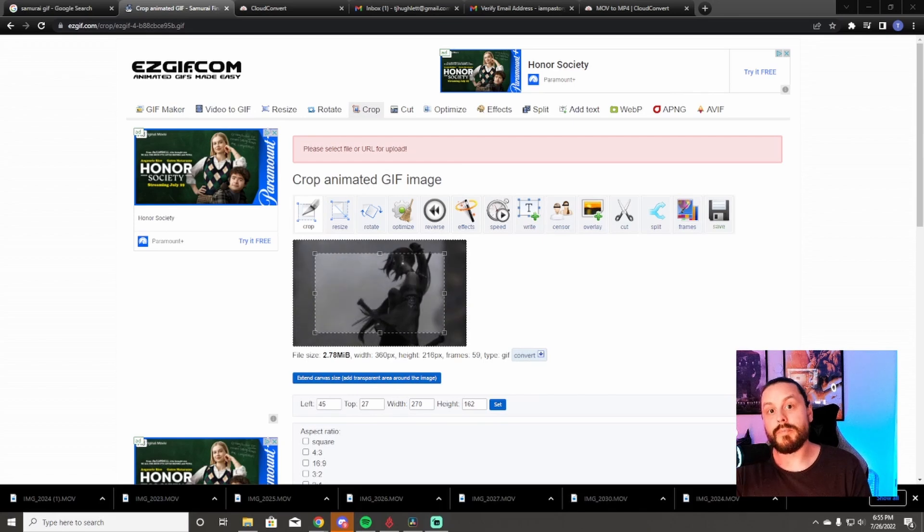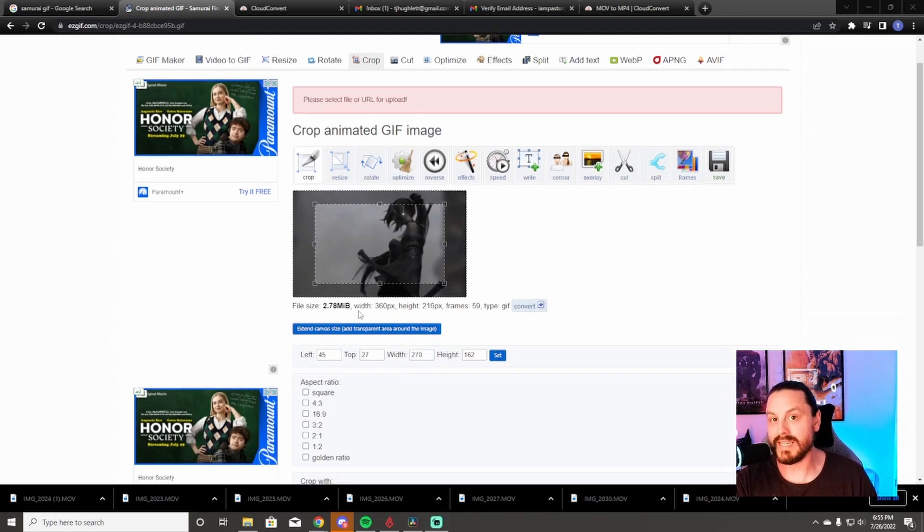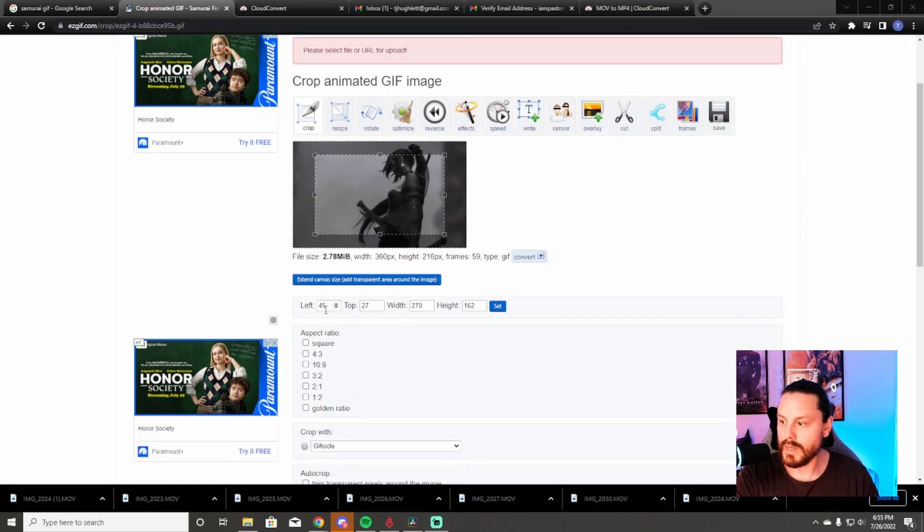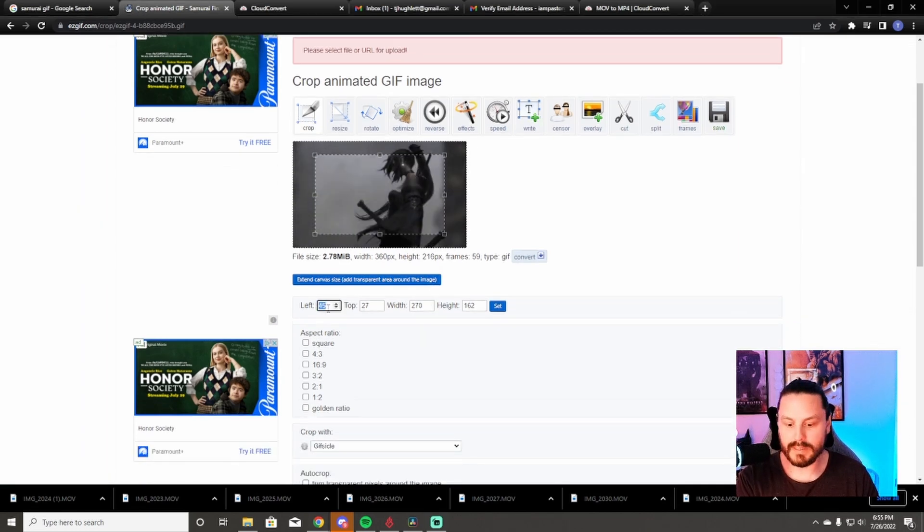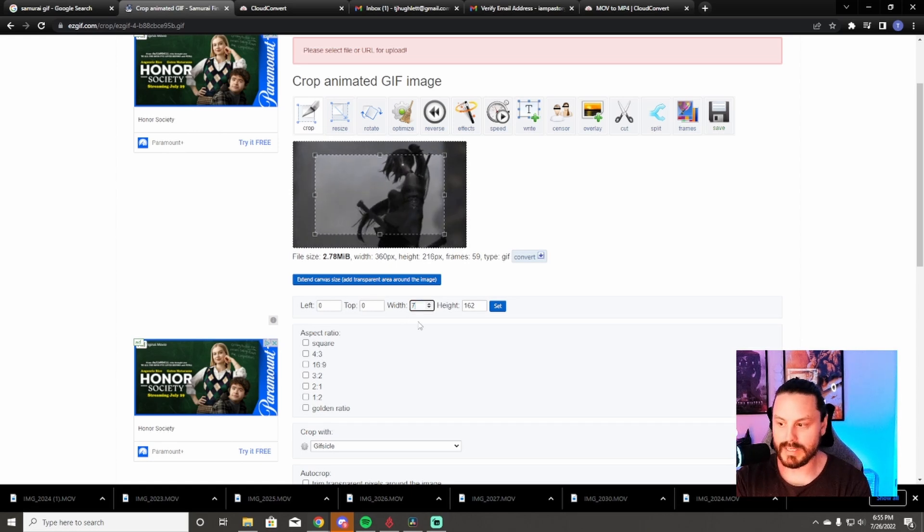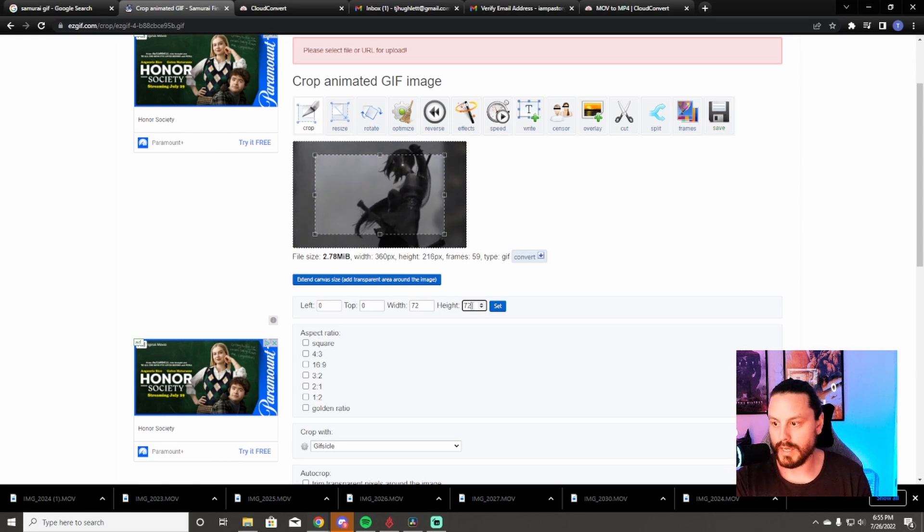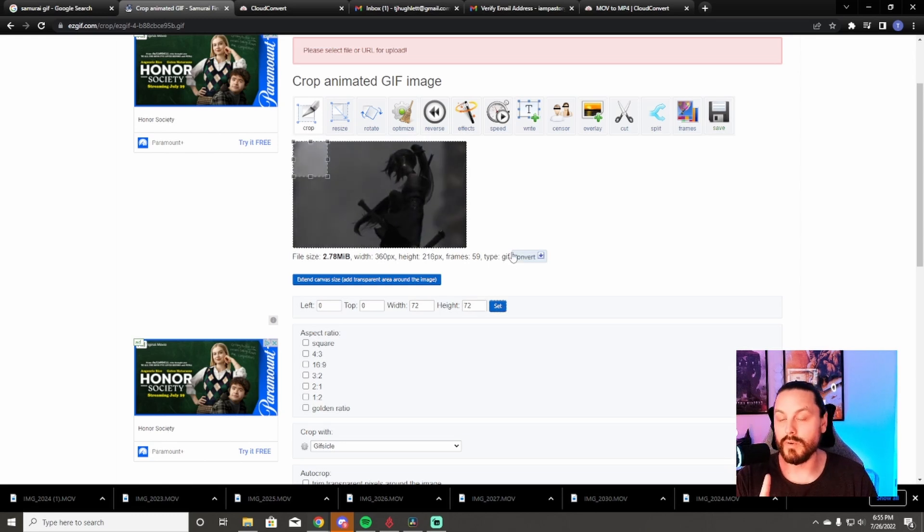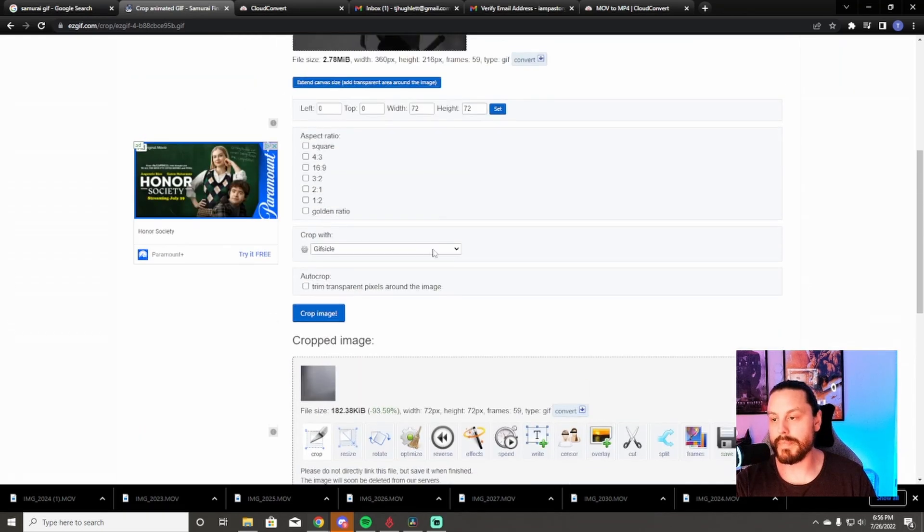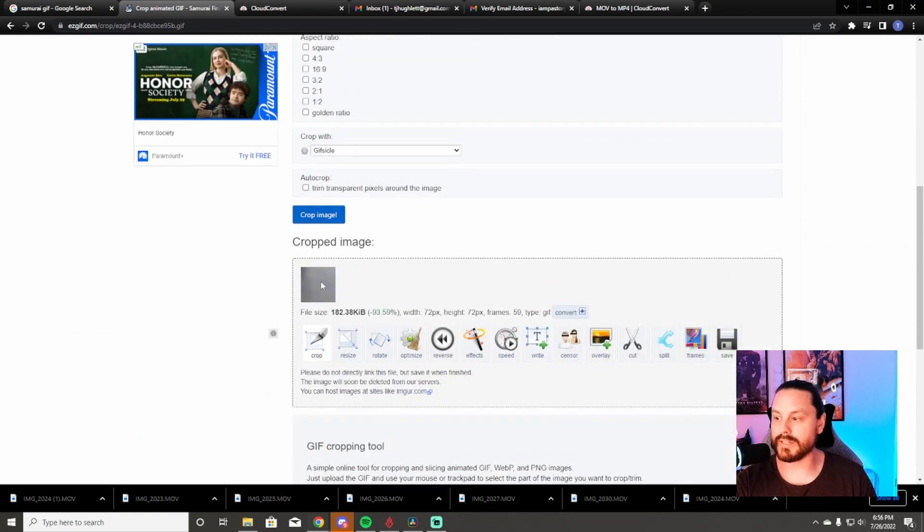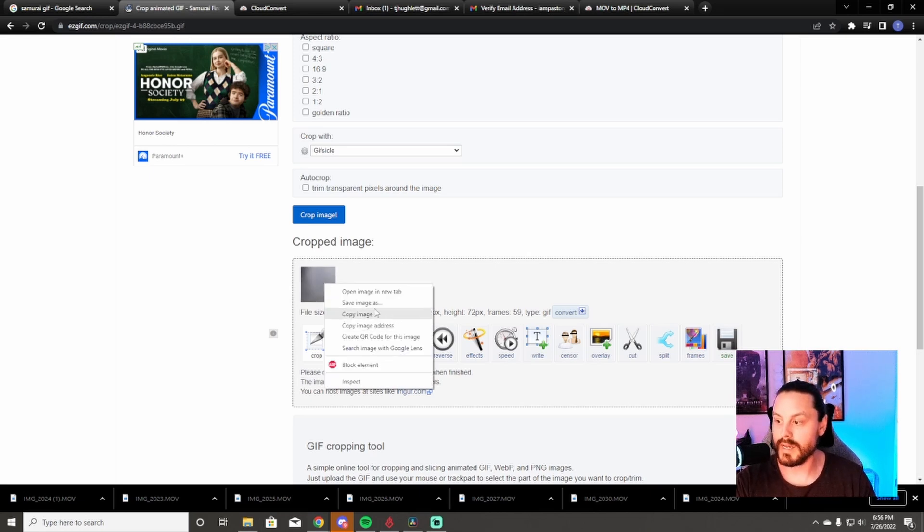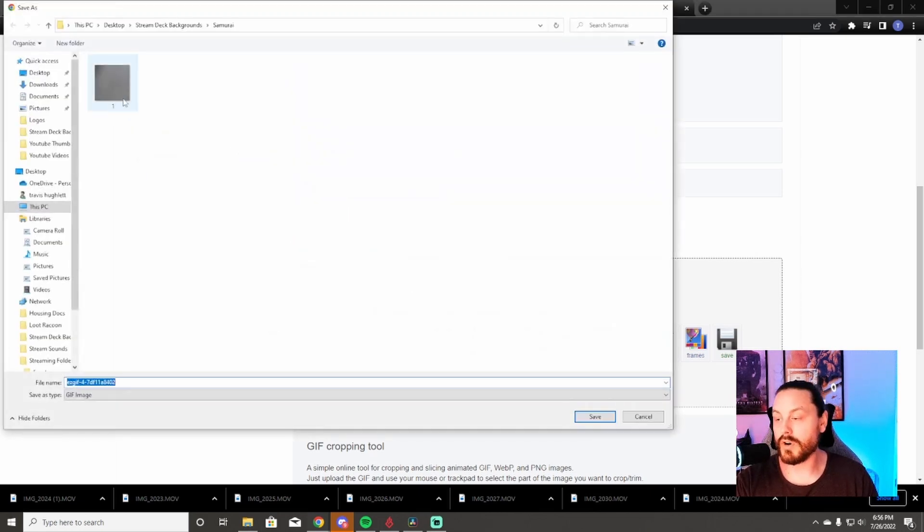This is now the part that's going to take a little bit of time. You're going to cut out 15 different squares. You're going to go down to the left, zero pixels away from the left, zero pixels away from the top, 72 in width and 72 in height, and it's going to set the block right there. This is very important, you're going to repeat what I'm going to tell you 15 times. Crop image, it's going to give you this little square. This is your first square in your stream deck. Right click, save image as number one.